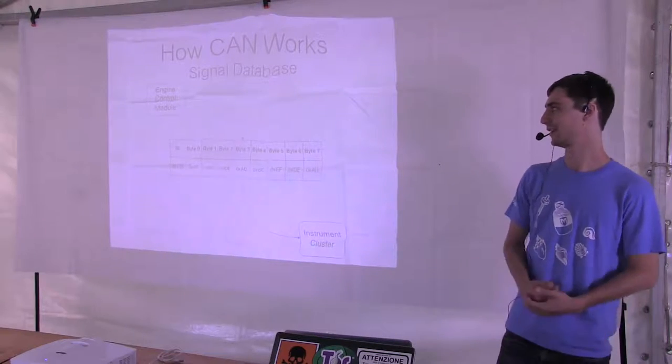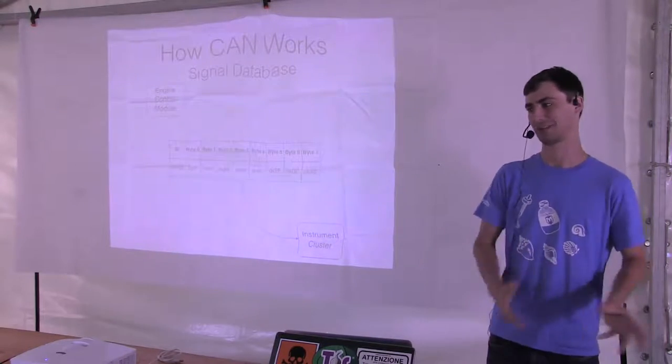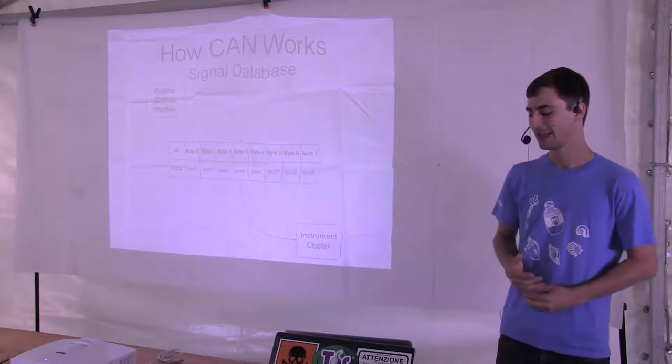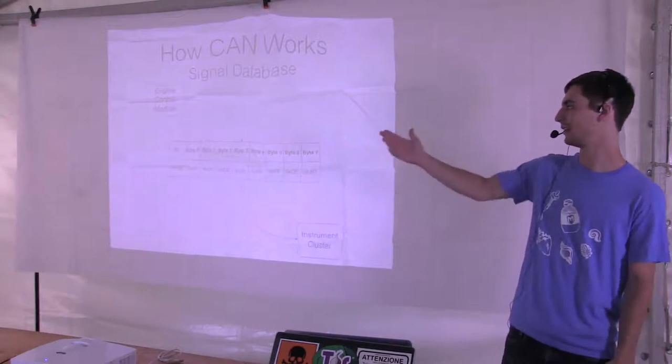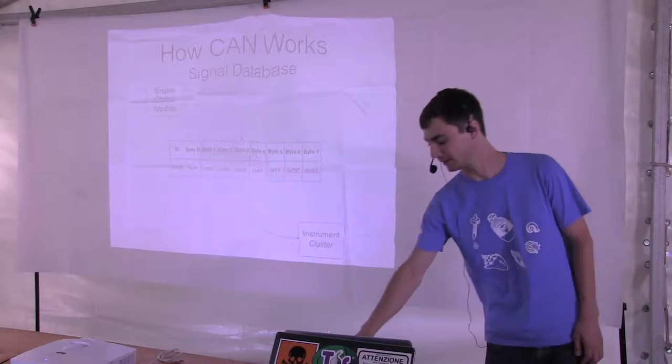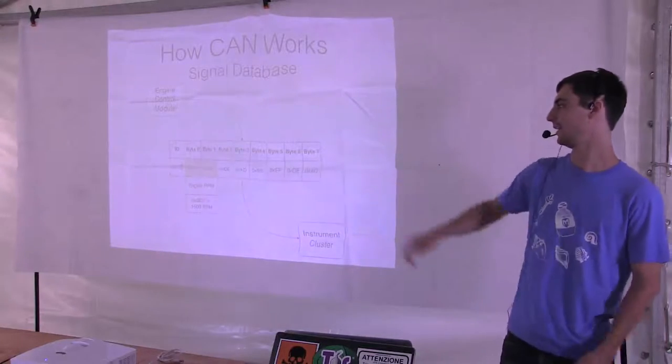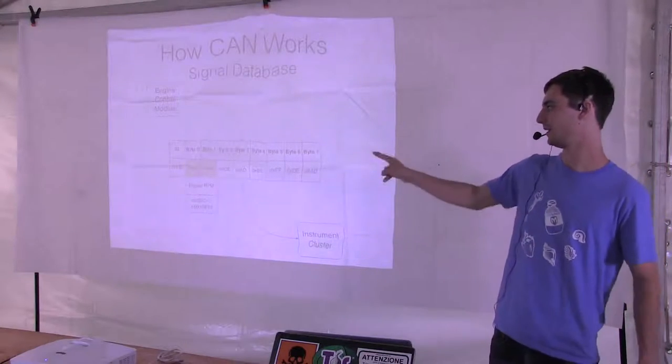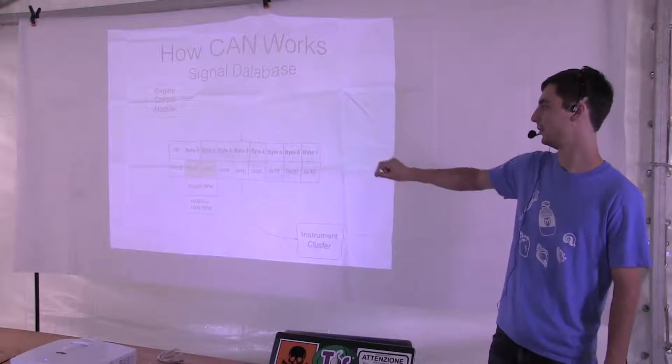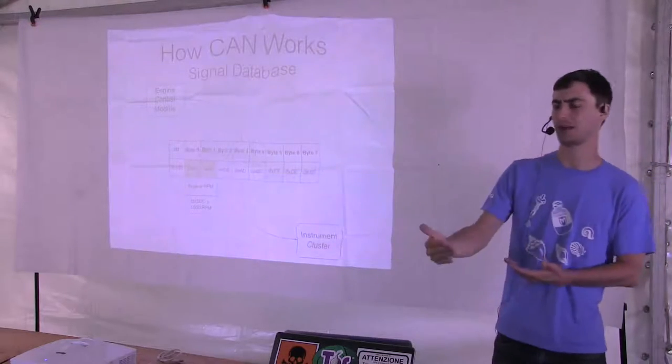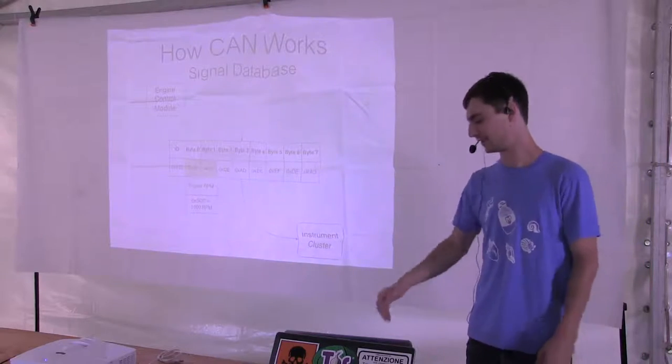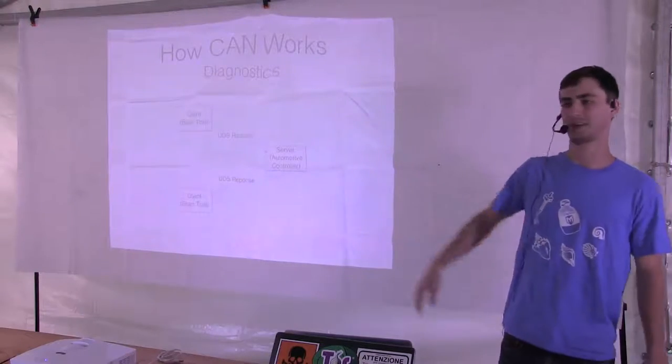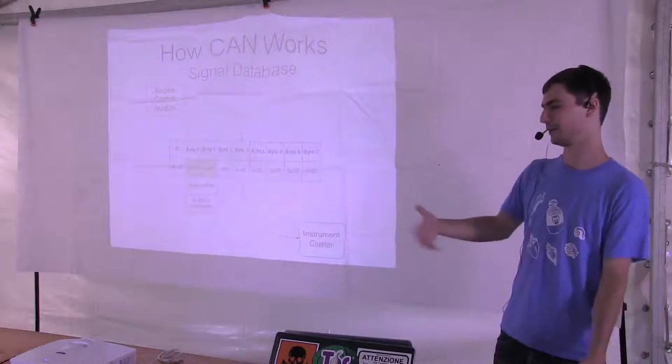You typically have something called a signal database. When they design the car, they design a signal database. It's programmed right into the firmware. In this case, engine control module is sending eight bytes of made up data with the ID of 0x123. The signal database is what will tell you if you look at ID 0x123 on this bus and you look at bytes one and two, those come out to be the engine RPM. Now the instrument cluster can display it. That's ninety percent of what your car does. There's just messages flying around all the time. They're periodic.